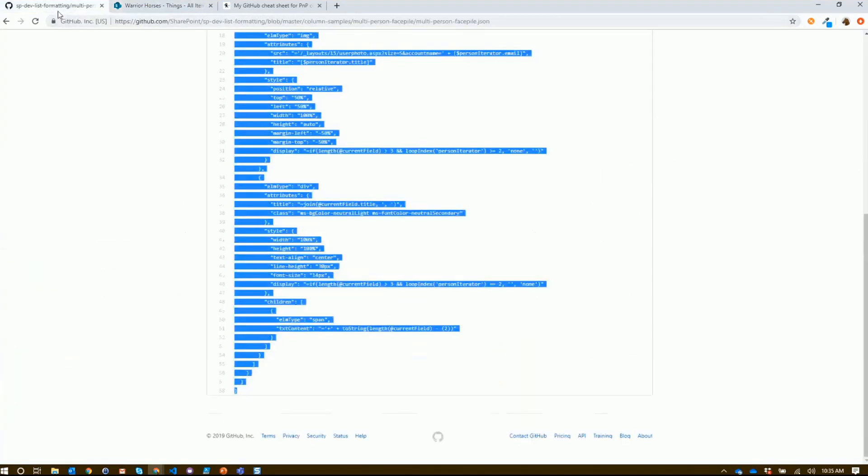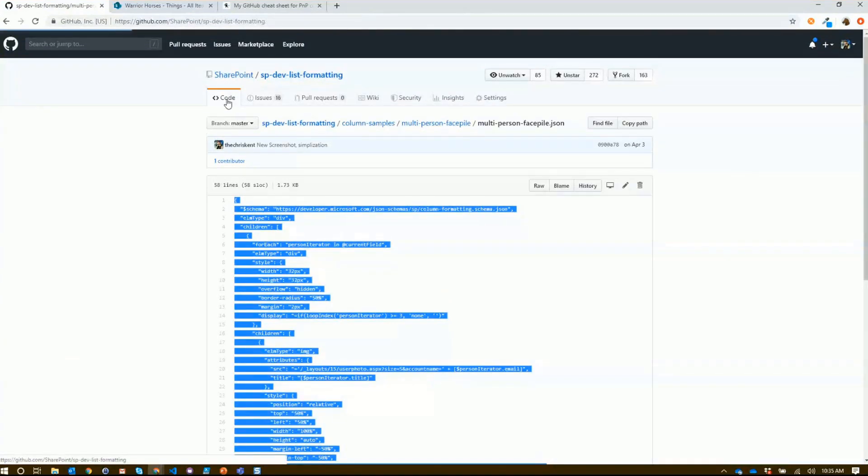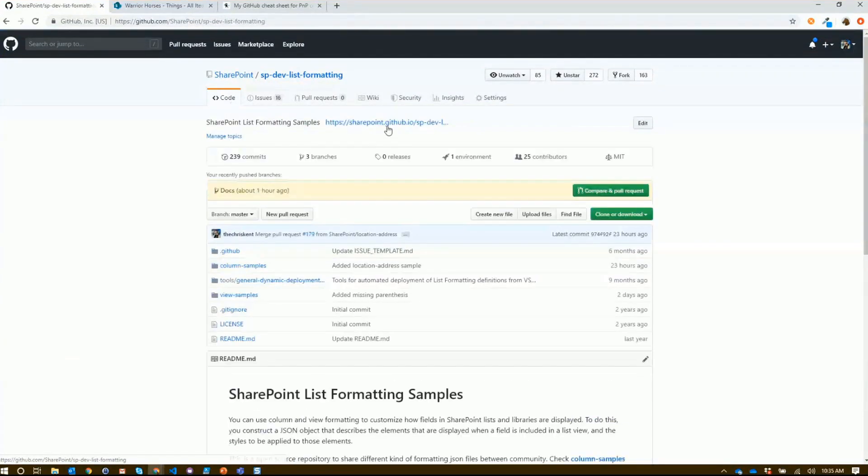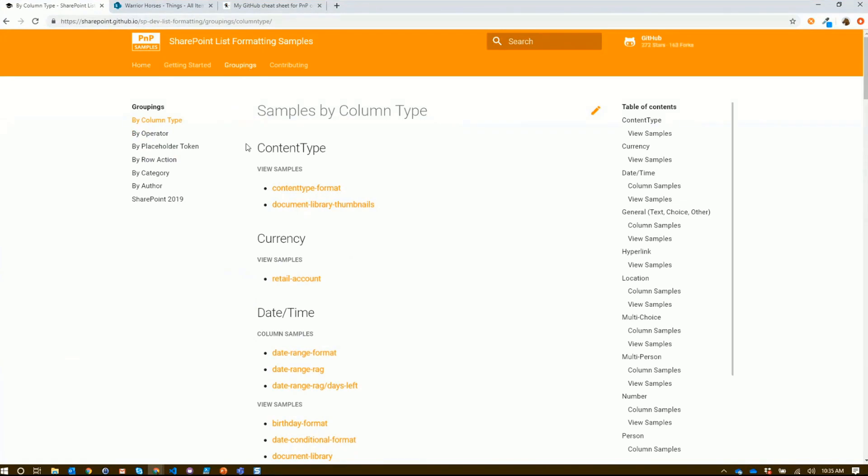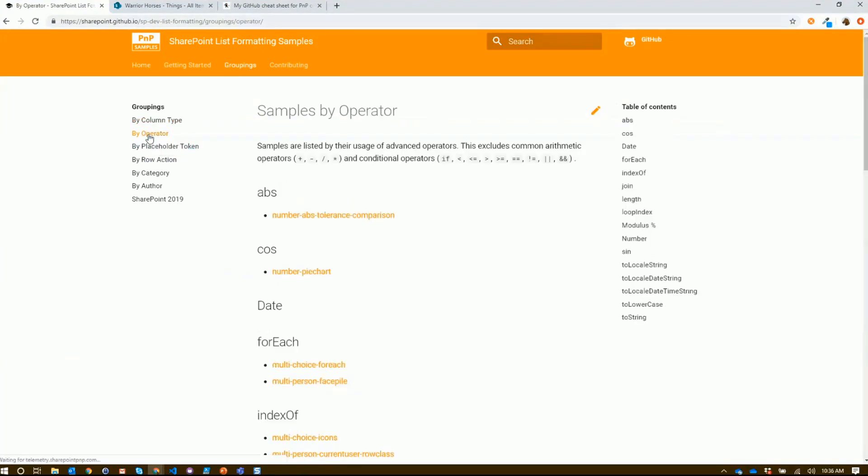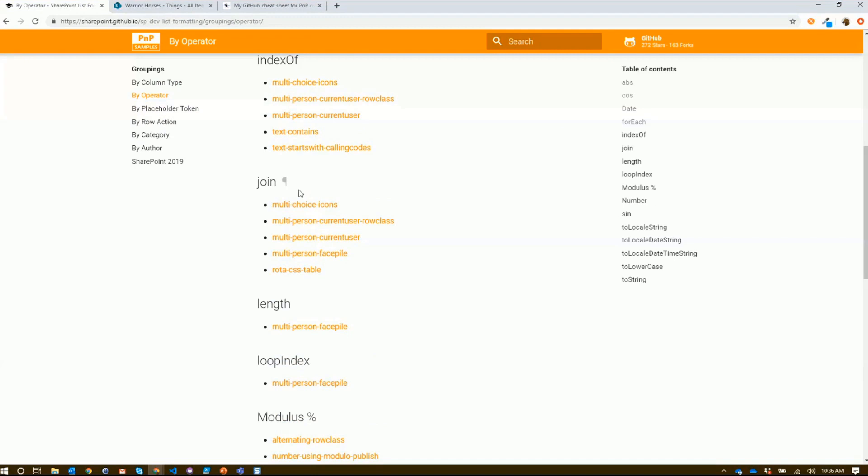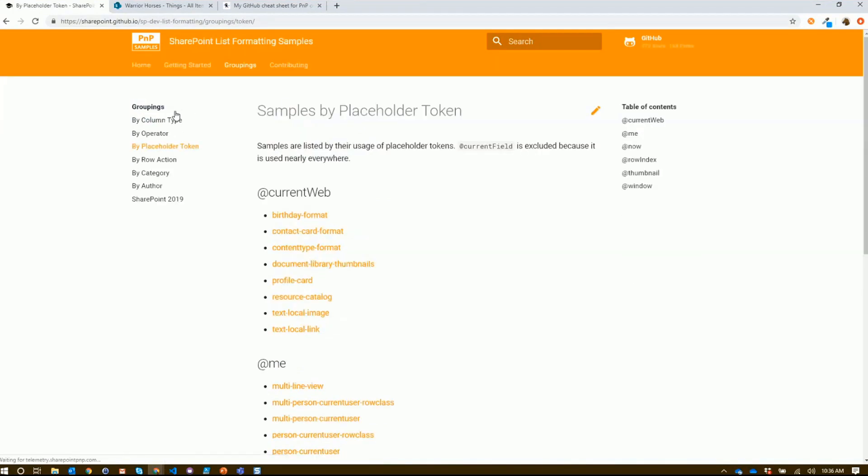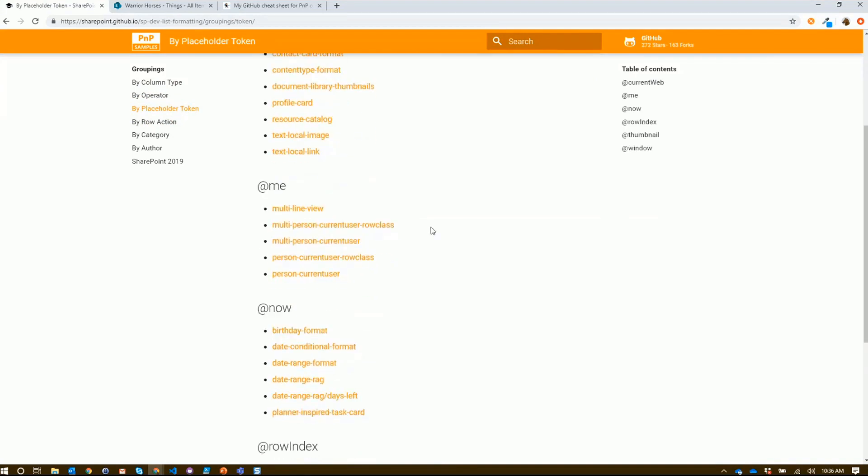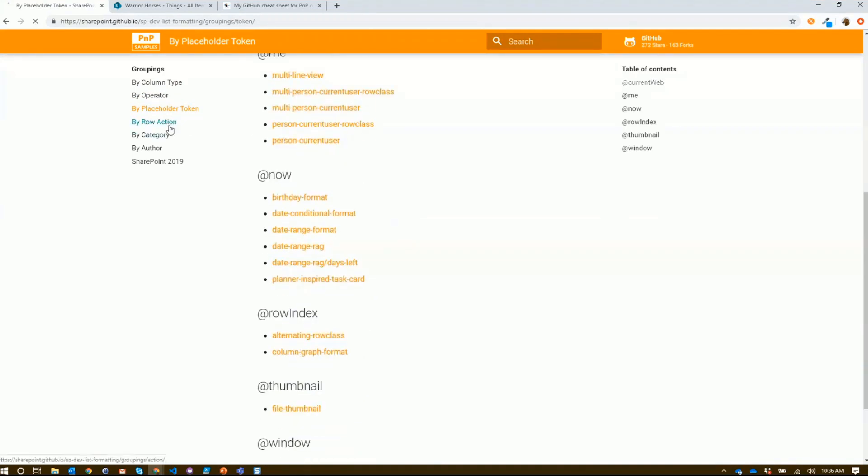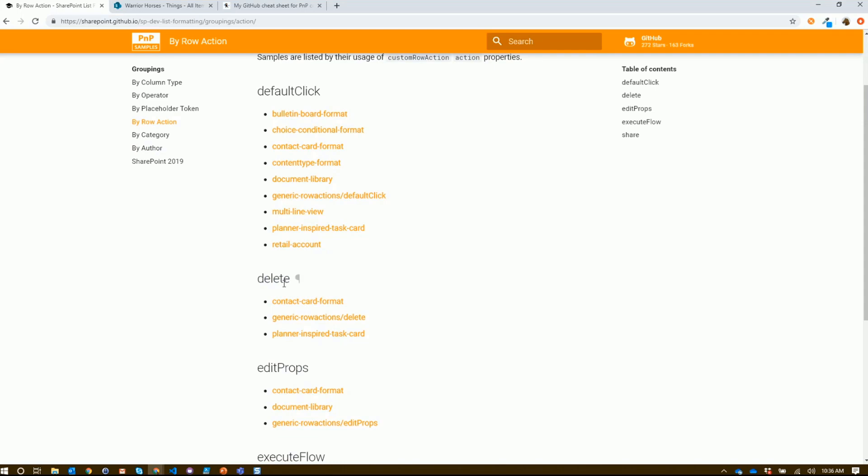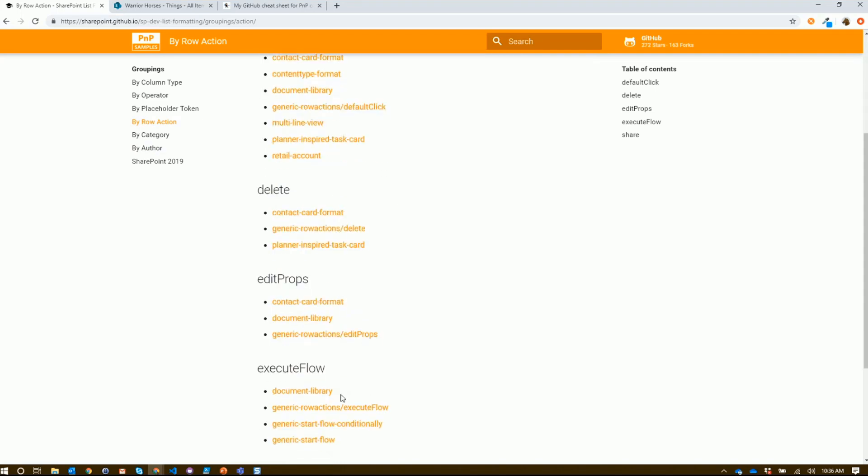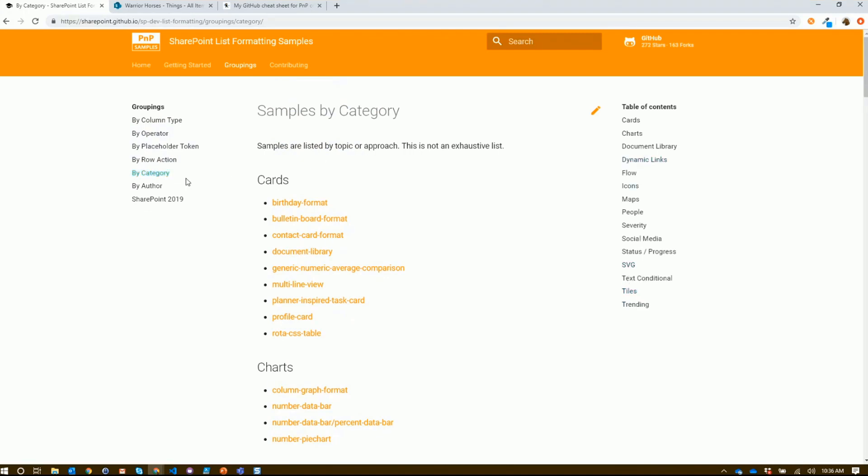Let's take a look back at our exciting site and a couple of things we've got available to you. We have additional groupings like by operator. If you're looking specifically to do things like the join operator and you want to see all the samples that demonstrate that, check that out. Or if you want to find out how to use the @me special placeholder token, we've got all those listed here. Or if you're interested in some of those row actions like April showed off - how she did that cool thing with the delete or executing a flow - check out these samples this way. We also have some kind of loose categories. You can see things like cool tiles or something with SVG - all that's available here.